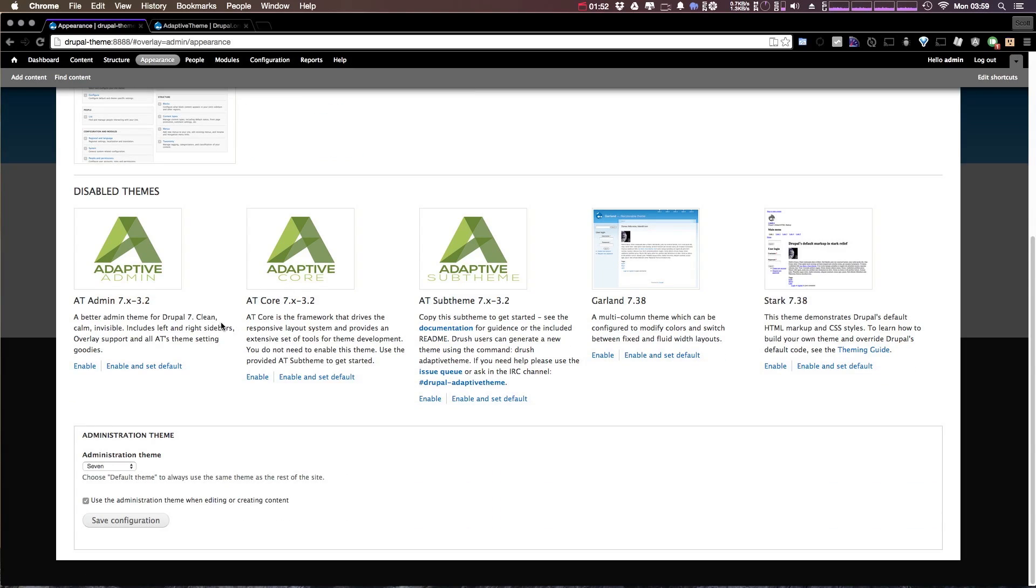We're going to go over the admin theme in another video. The at core theme, the adaptive core theme, you can see is the framework that drives the responsive layout system. So basically, you don't need to enable this theme to use it because you're going to be developing on a sub theme.